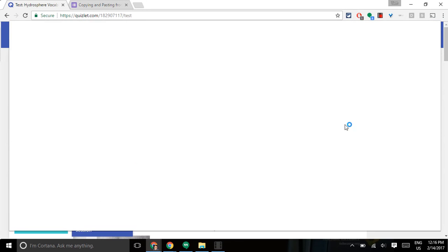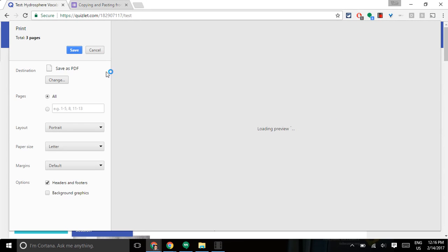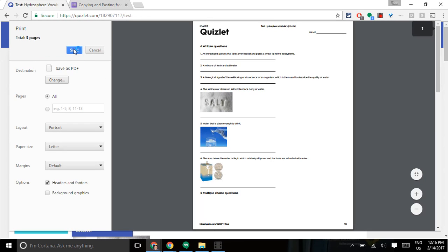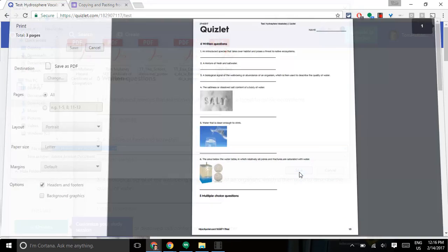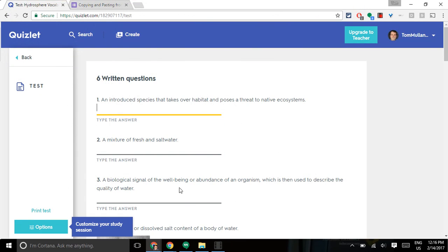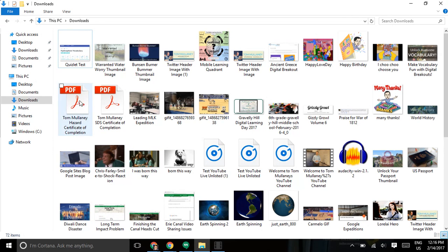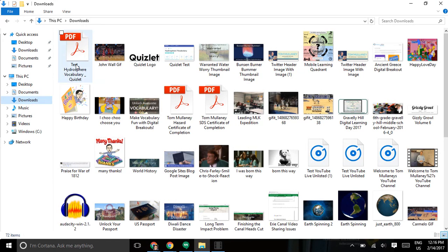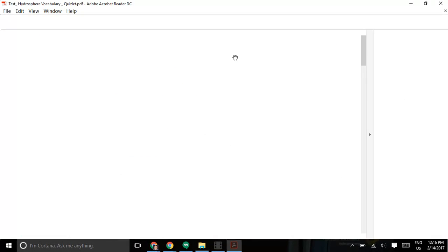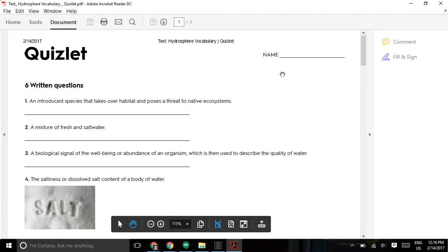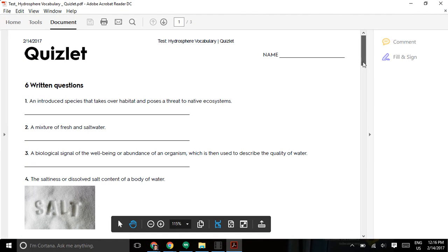I will go to my print screen, I will save it as a PDF, and then I will go to my downloads, and there it is.